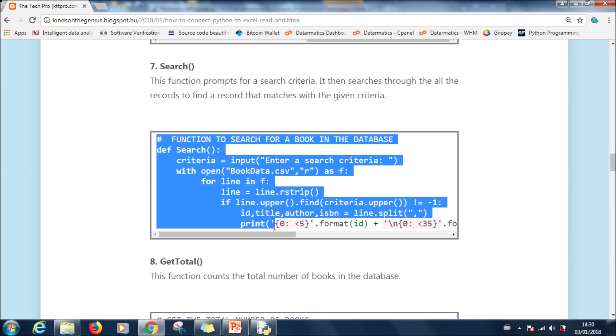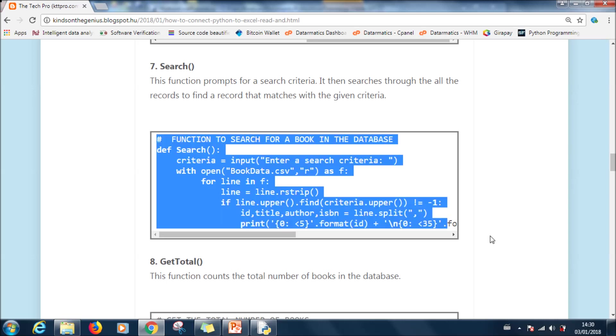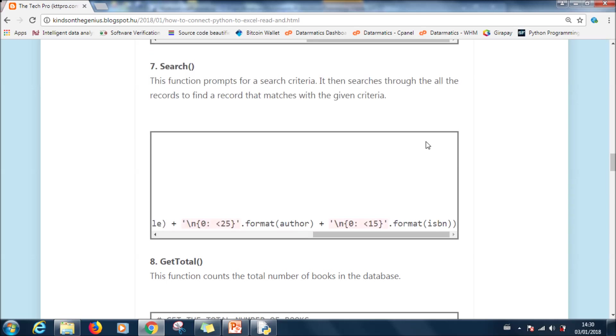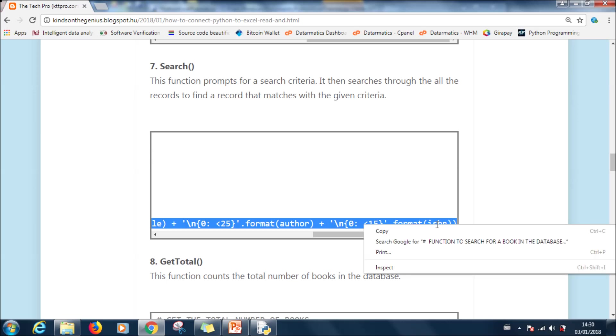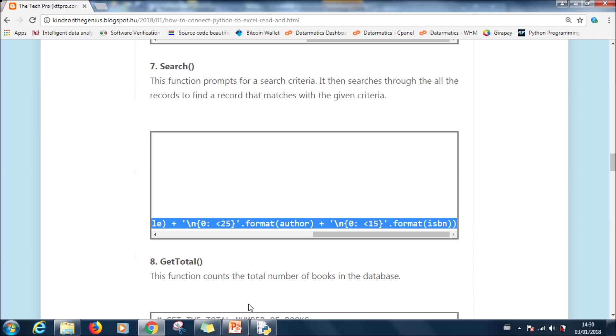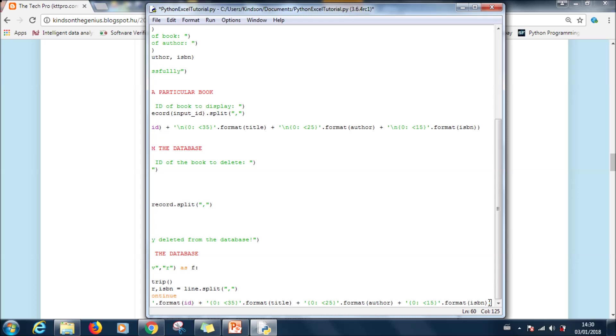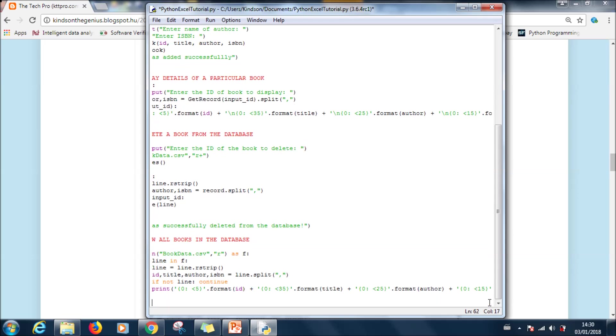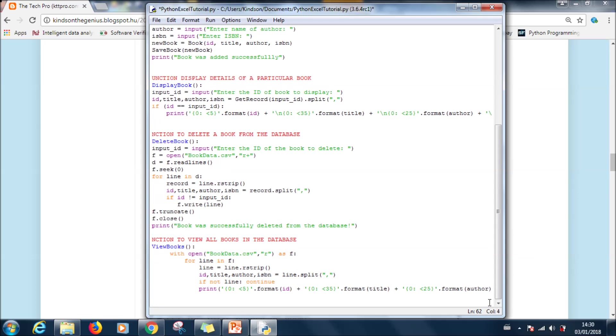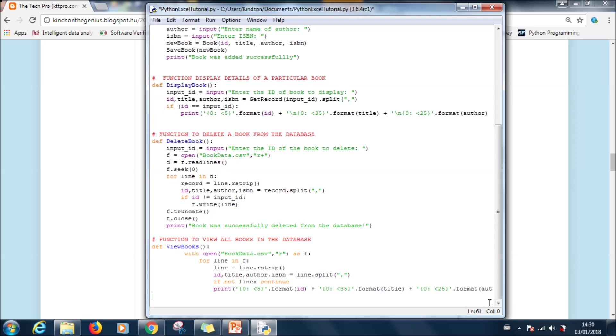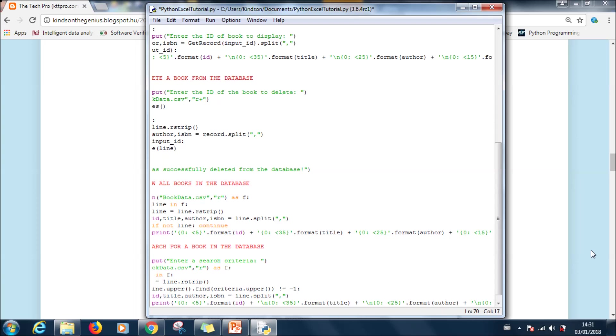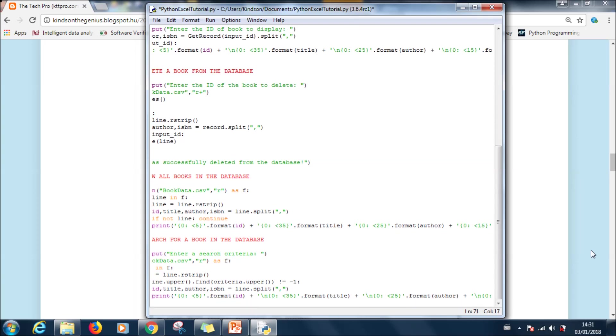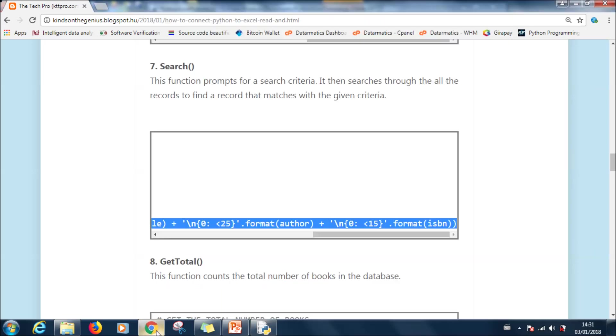So gradually we are building up our program. We've pasted about six functions. Take your time to understand how these functions work. Let's go to the next one. This one is search. It searches for particular records in the database. So copy and always make sure you go all the way to the end, and also make sure it's the beginning of the line, and then paste it correctly.